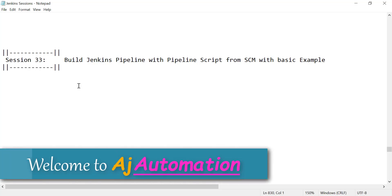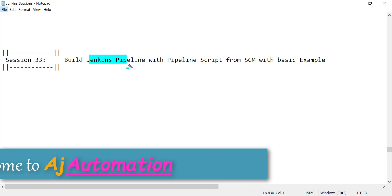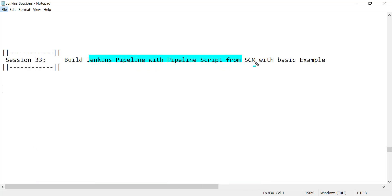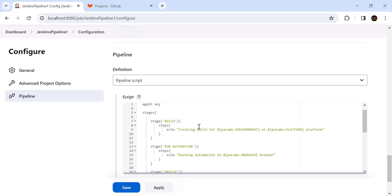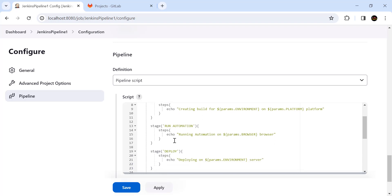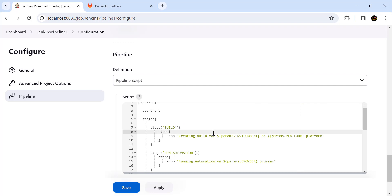Hello and welcome everyone to this Jenkins session. In this session you will see how we can build a Jenkins pipeline with the pipeline script from the SCM. Previously we have seen how we can use the pipeline script option where we directly write the pipeline script in Jenkins itself. What we can do instead is write this pipeline script in a file called a Jenkinsfile and keep it in our SCM, which can be GitLab or GitHub.